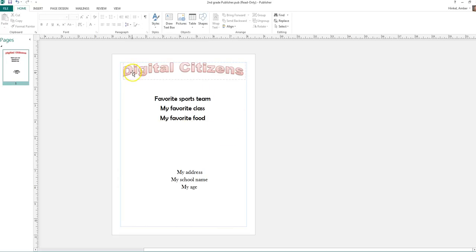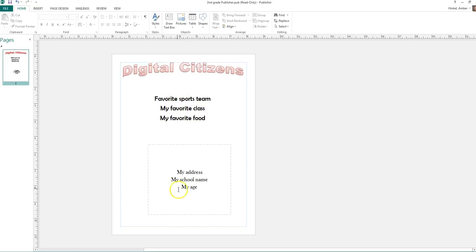So we have our title, our three things that are safe to share, three things that cannot share. And I forgot to put my name on my paper.